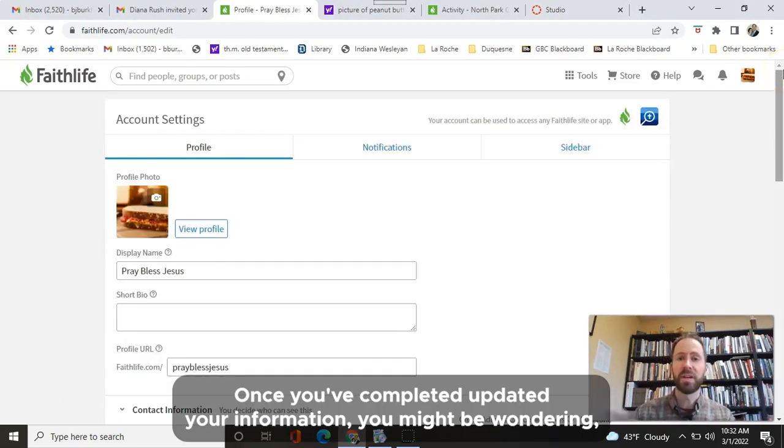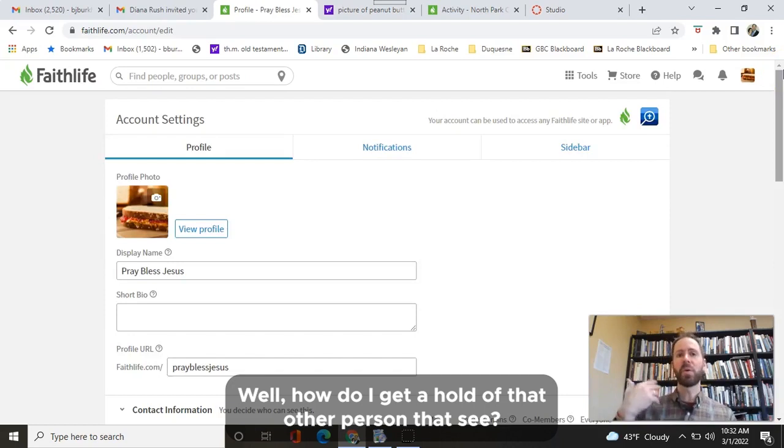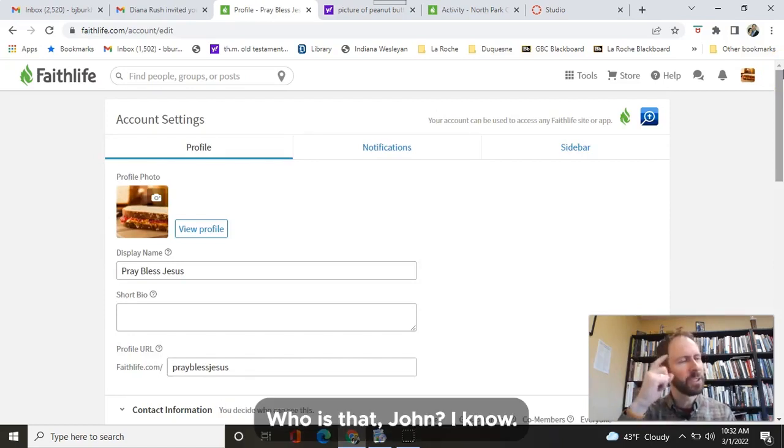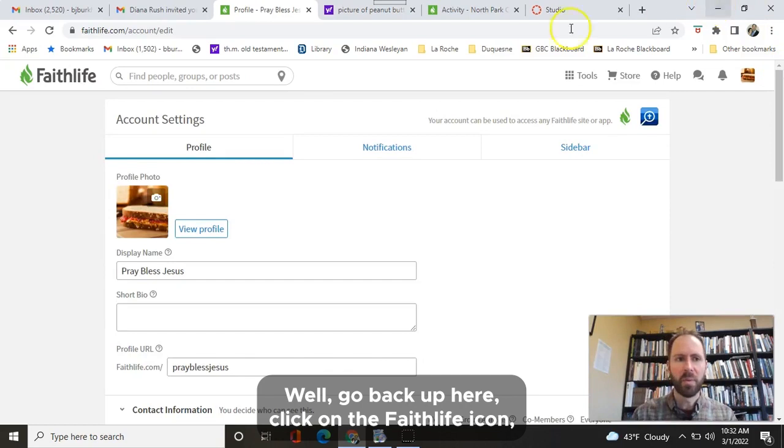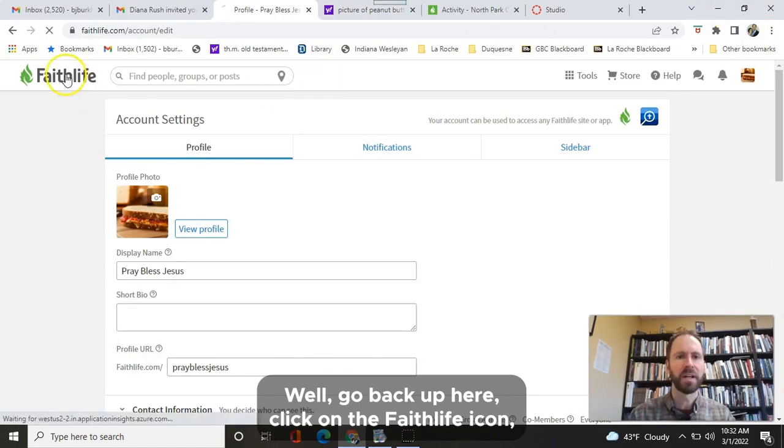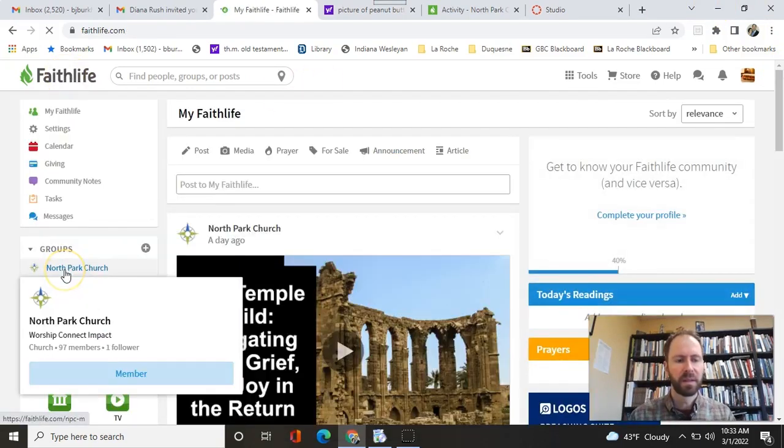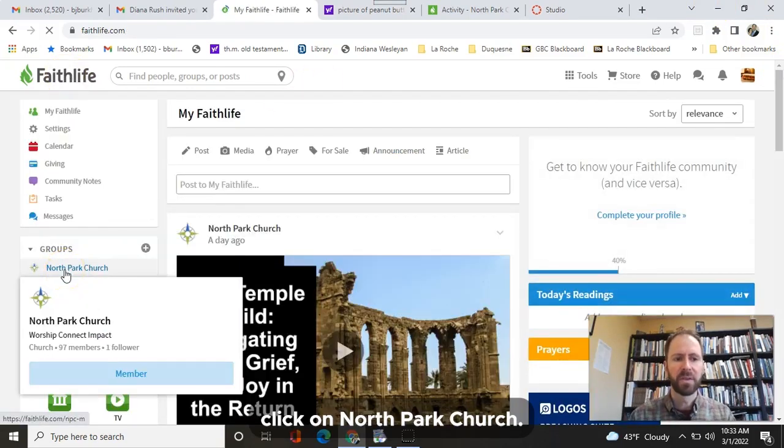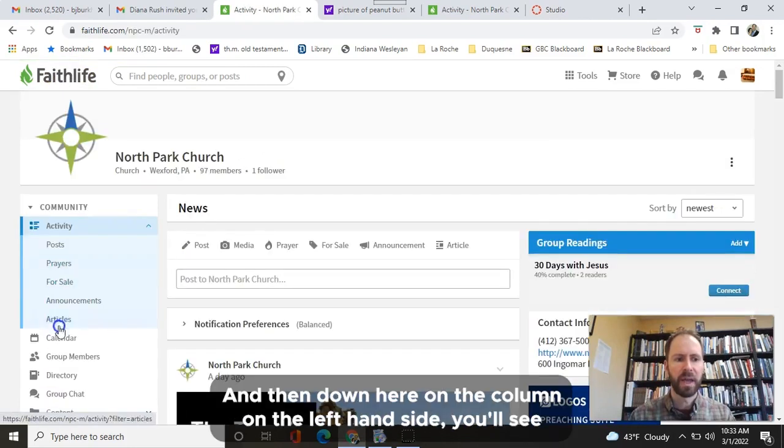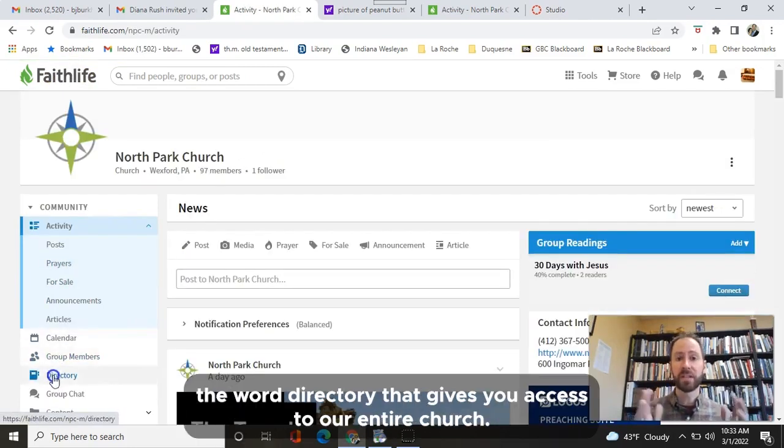Once you've completed and updated your information, you might be wondering, well, how do I get a hold of that other person? Who is that John I know? Well, go back up here, click on the FaithLife icon. Click on North Park Church. And then down here on the column on the left-hand side, you'll see the word directory.